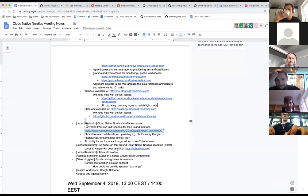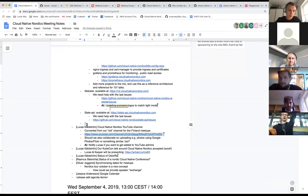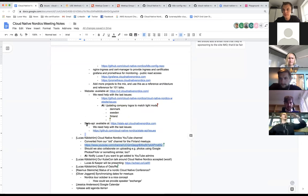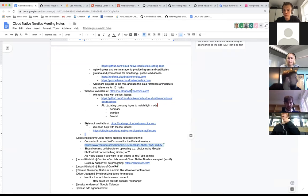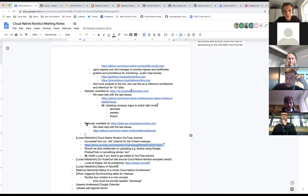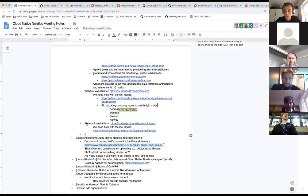Yesterday I noticed we had a YouTube account for Kubernetes Finland from a couple of years ago. We haven't used it super frequently but as much as we've been able to. I've now renamed it to Cloud Native Nordics, put in the logo, and done some other stuff. It's a collaborative Google brand account which we can all use to upload videos.